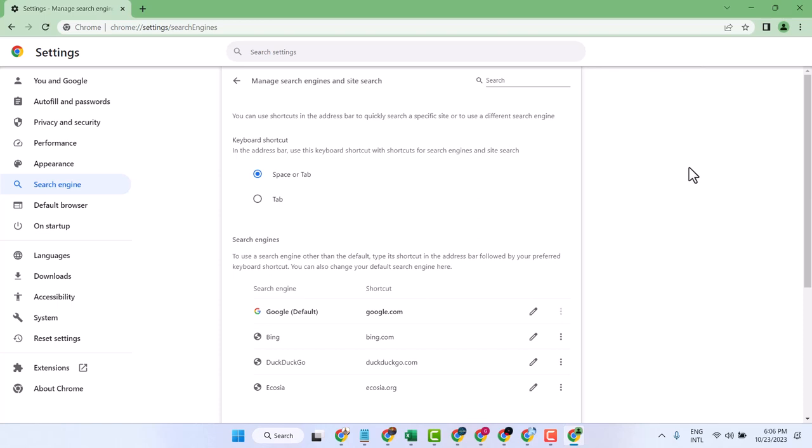In this video, I will show you how to create a new profile on Windows 11 for Google Chrome.